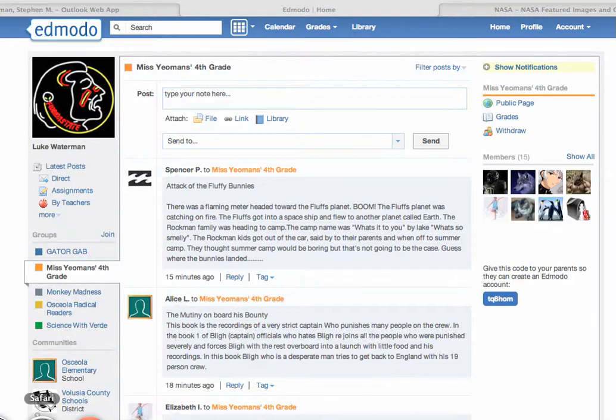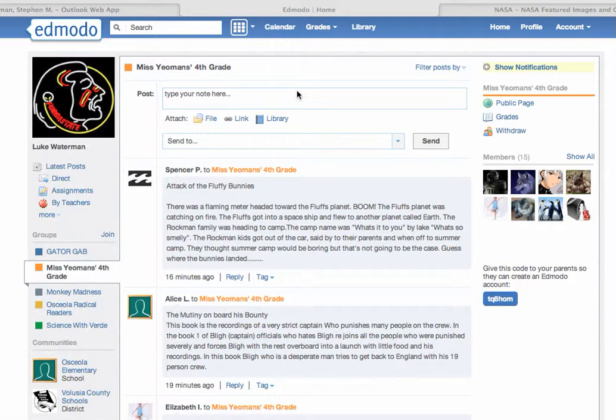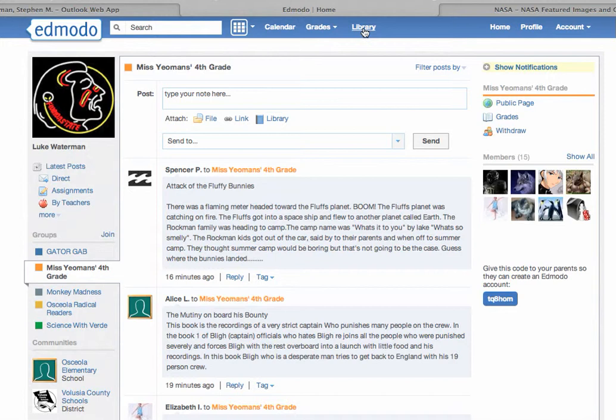So right now on Edmodo I am logged in as a student. The student's name is over here on the left. If you look at the top of the browser page you have several choices up here, one of them being library. Now right now I'm on the older version of Edmodo. The newer version will look slightly different. If I'm a student I have something I want to upload, I want to come over and click on library.